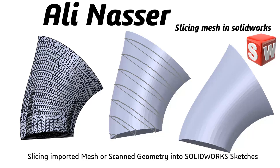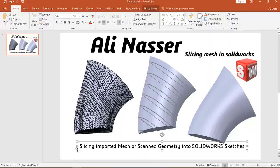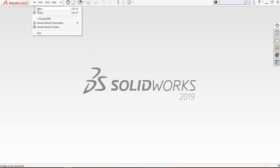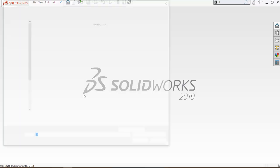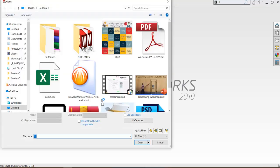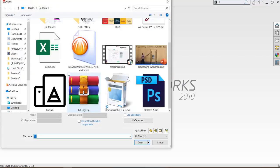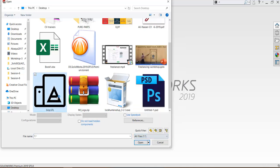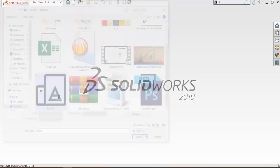Open SOLIDWORKS. I will import the file, STL file from here. Don't forget to check select all files and press.